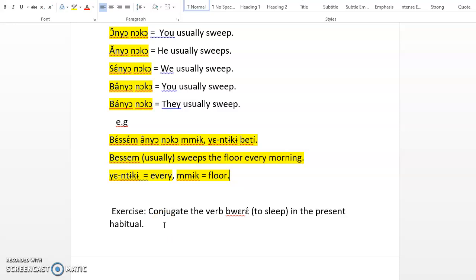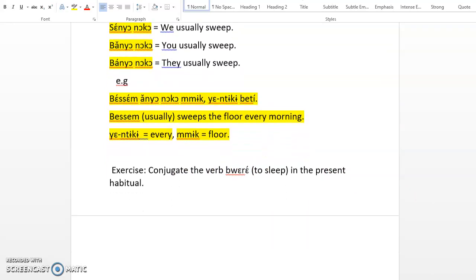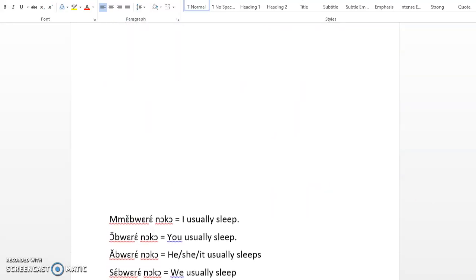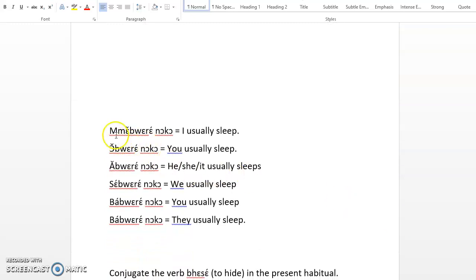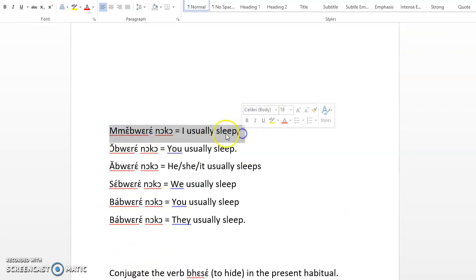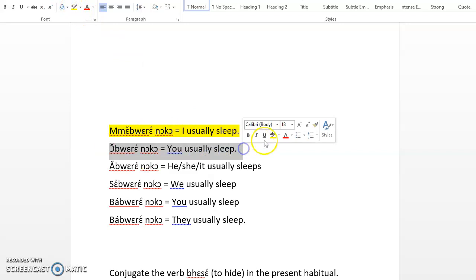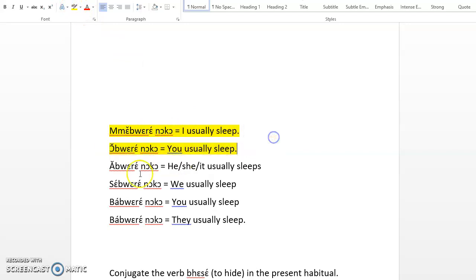Okay, let's assume that you have paused the video and you have conjugated the verb gore to sleep in the present habitual. Let's find out if you have it right. So how do we conjugate? Me bure noko, I usually sleep. O bure noko, you usually sleep.